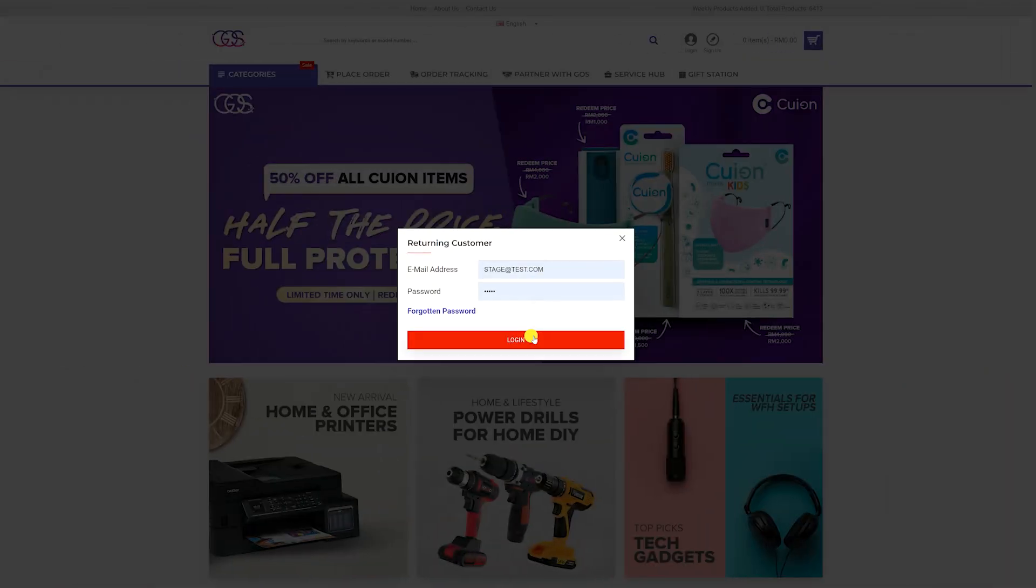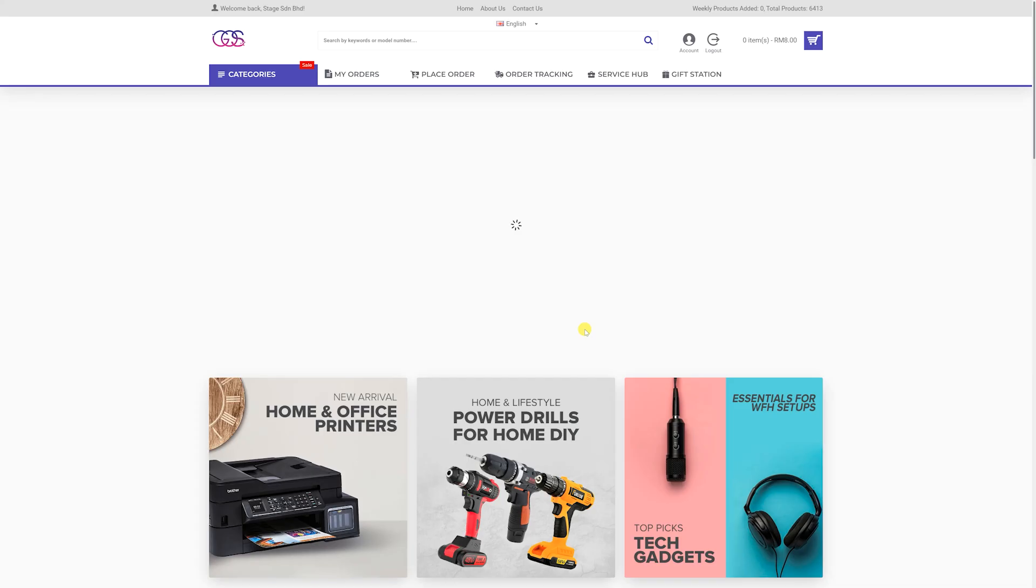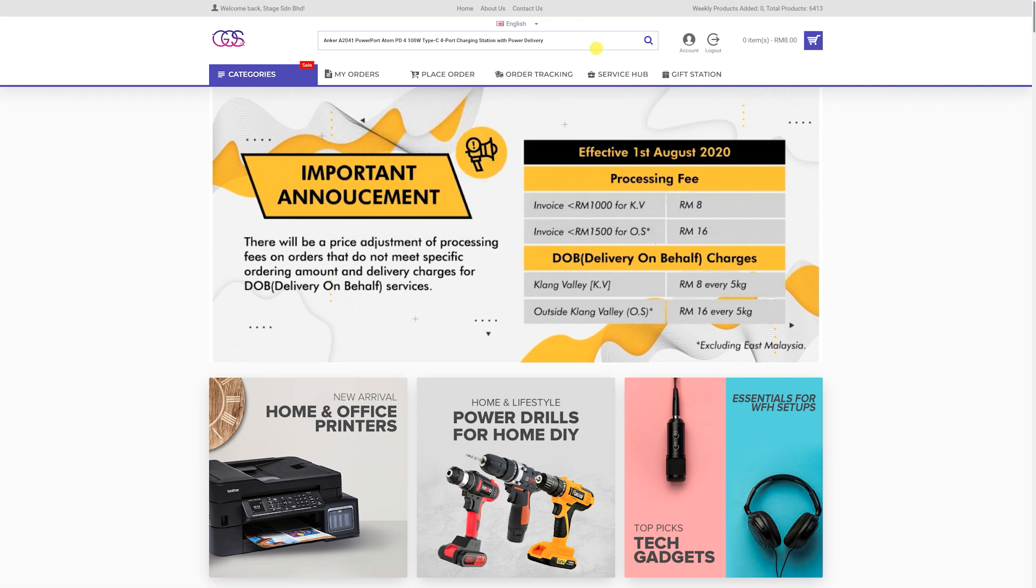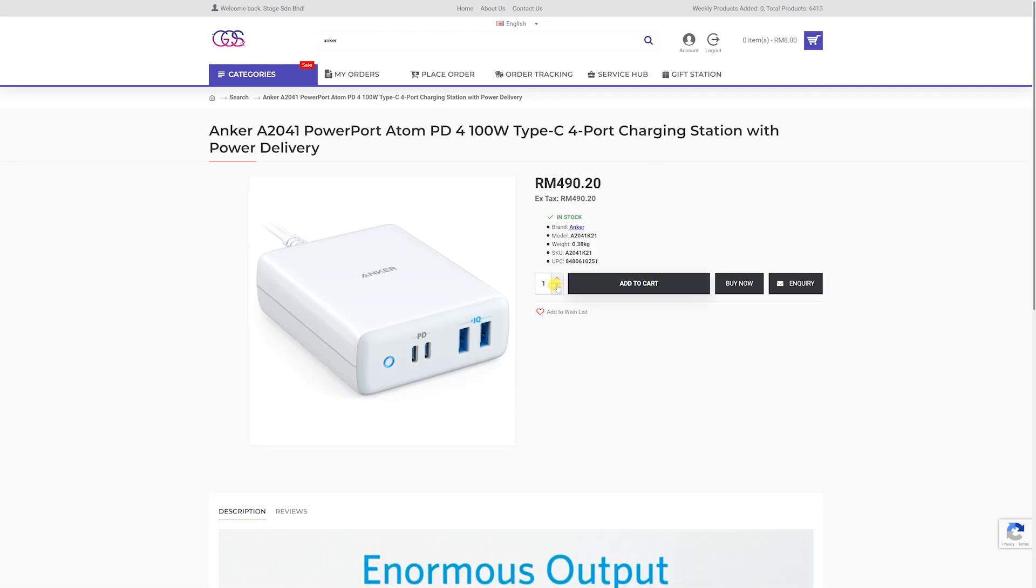Step 1. Sign in to your account. On the top search bar, search for the item that you would like to order and click on the item.